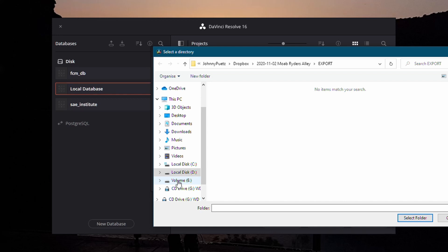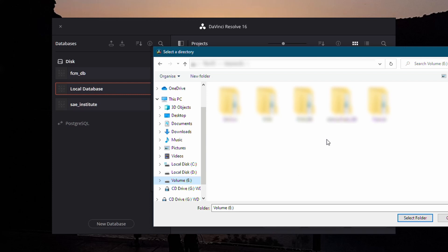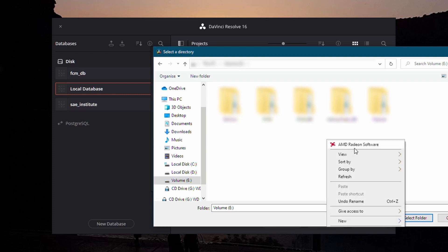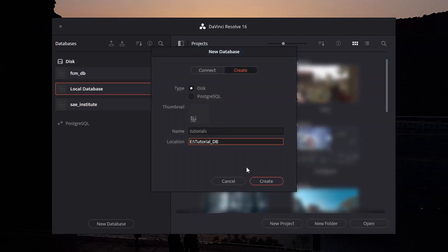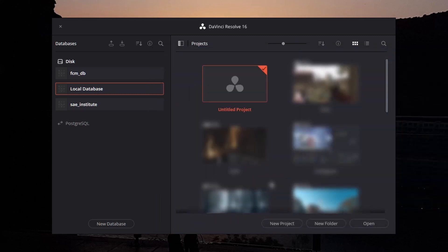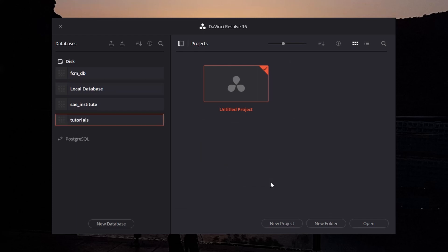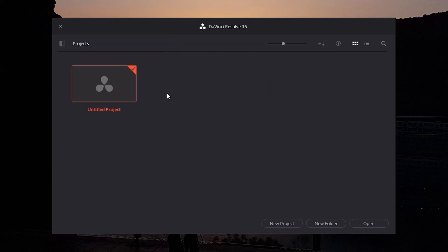I'm going to select this and right click new folder, and I'm going to name this tutorial_db. Enter, set folder, we have it. Now we can create. We just have to let DaVinci run for a couple of seconds, and then we have our tutorial folder. Now we can close this up.